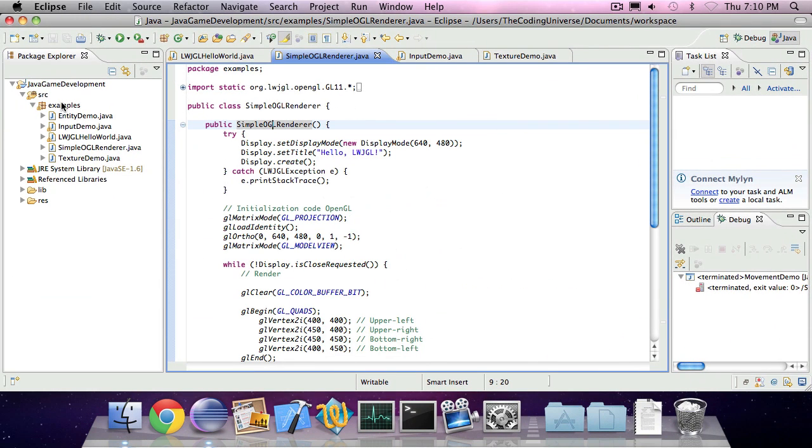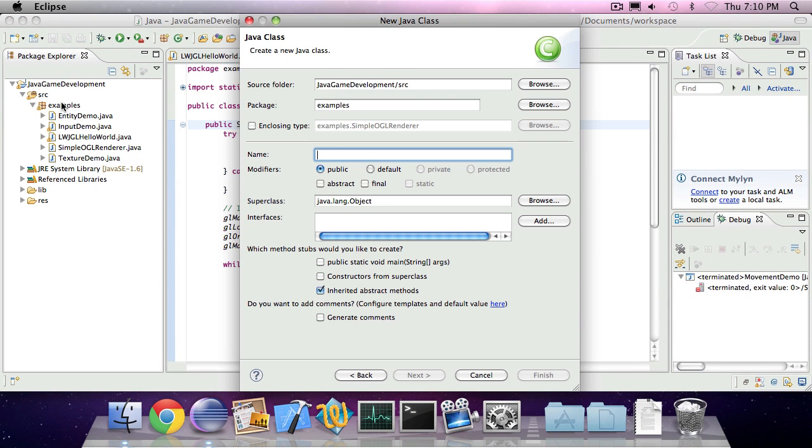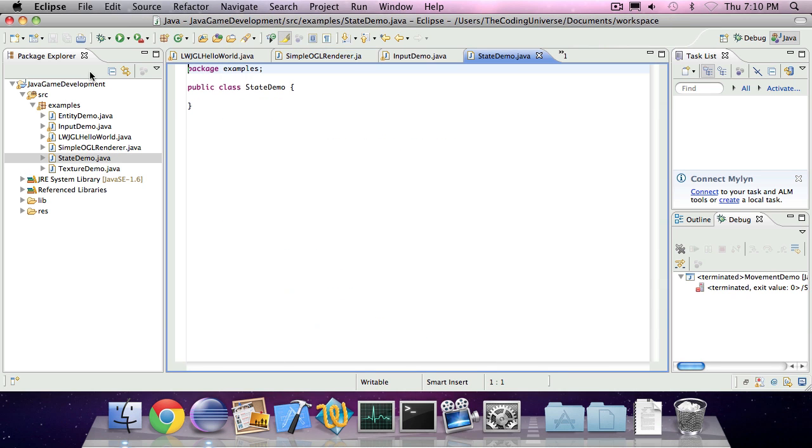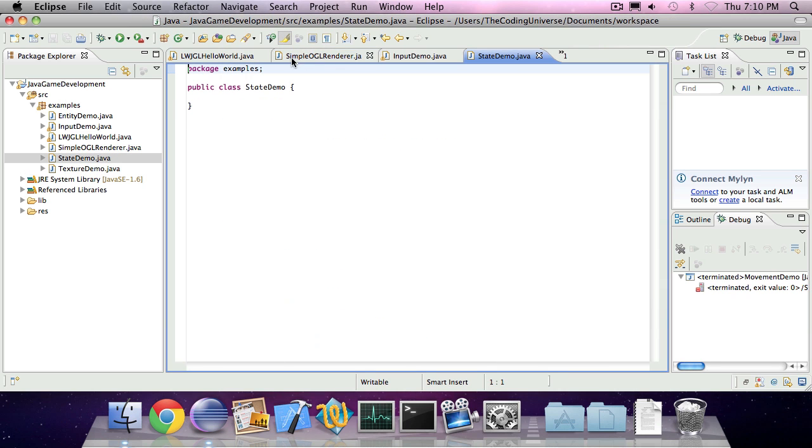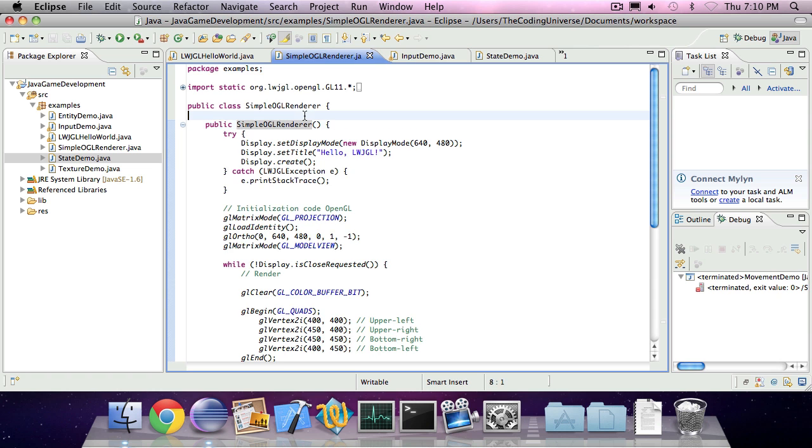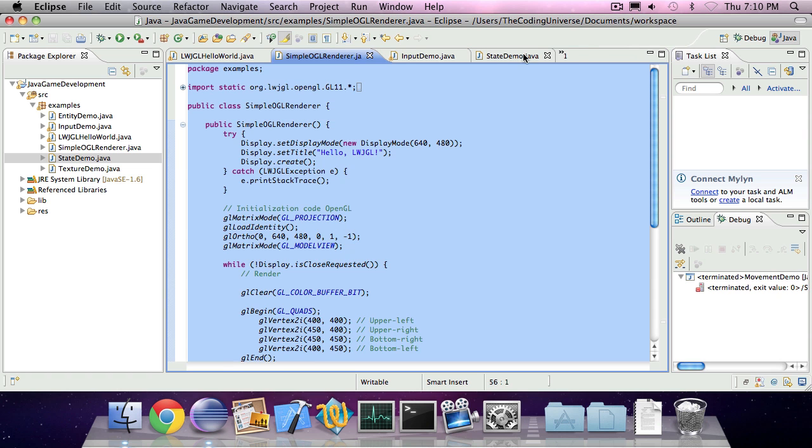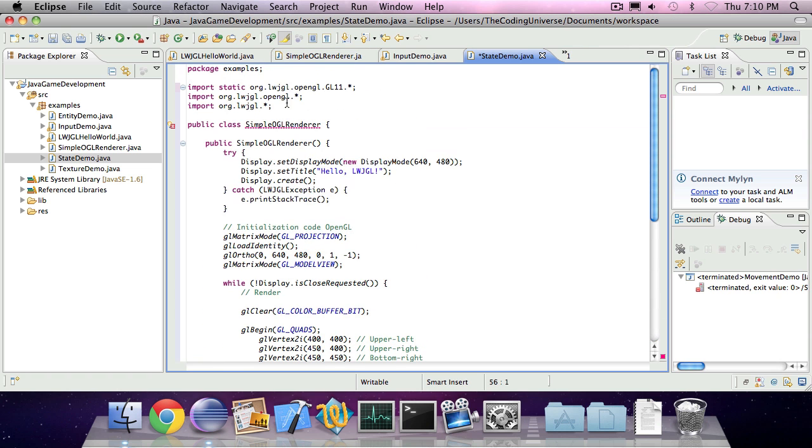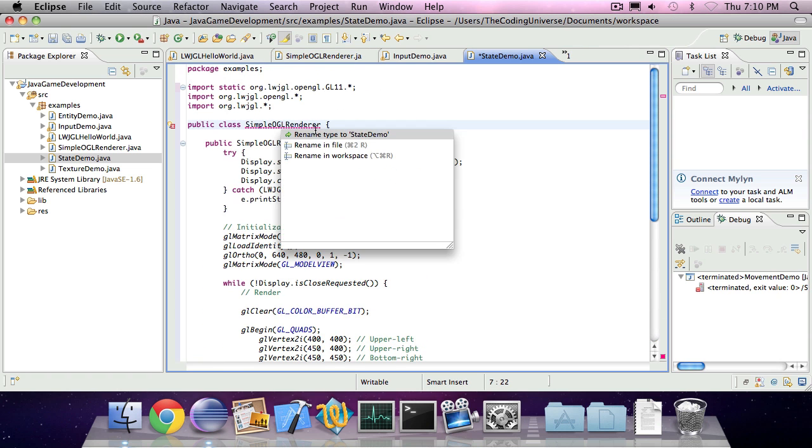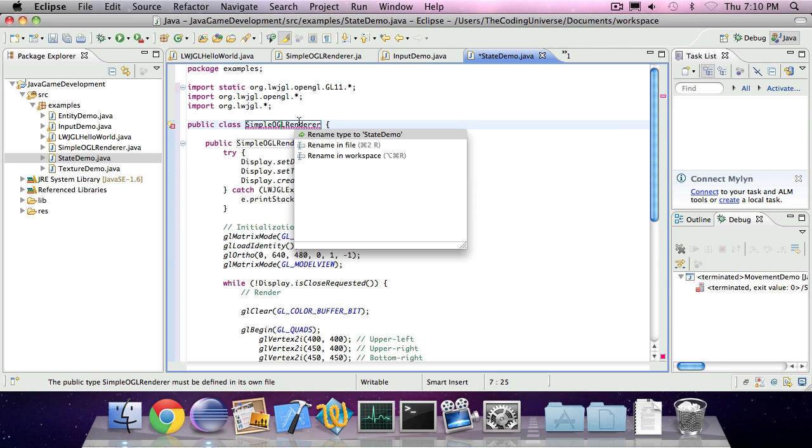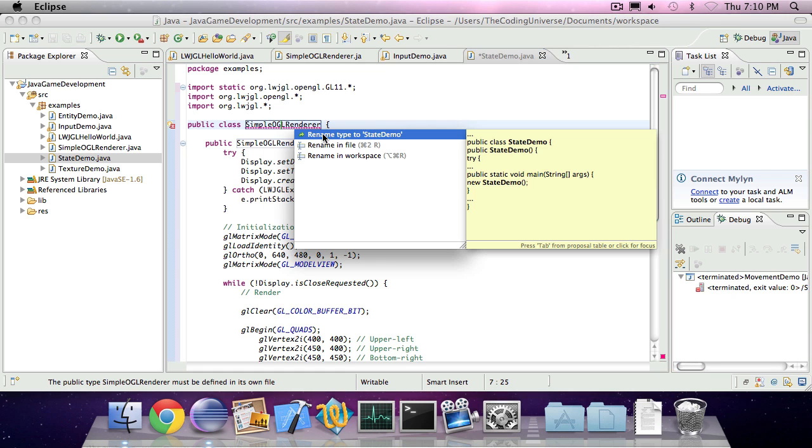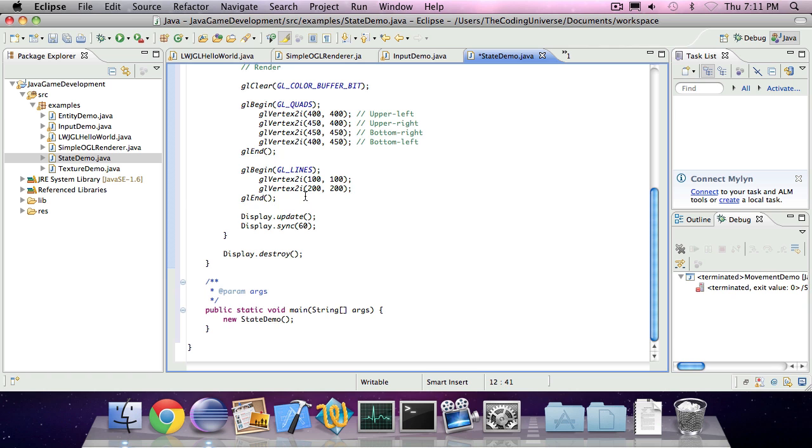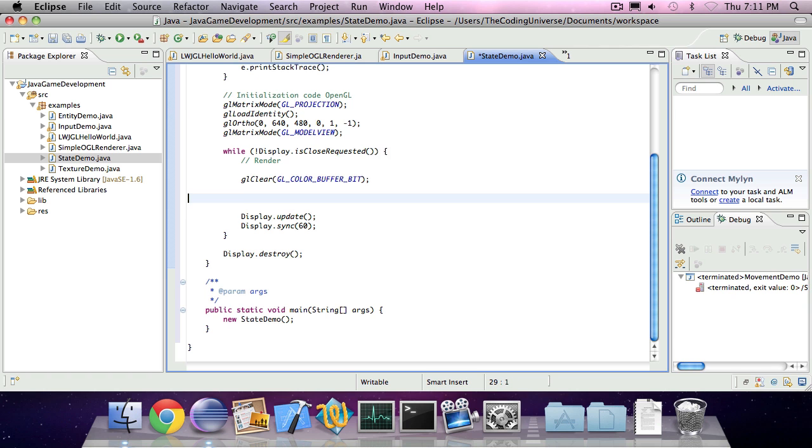So we can go ahead and create a new class and call it GameStateDemo. We can add the simple OpenGL rendering code, copy it in, and let Eclipse change the, wait, argh. There we go. Change the title to StateDemo and remove this rendering stuff.